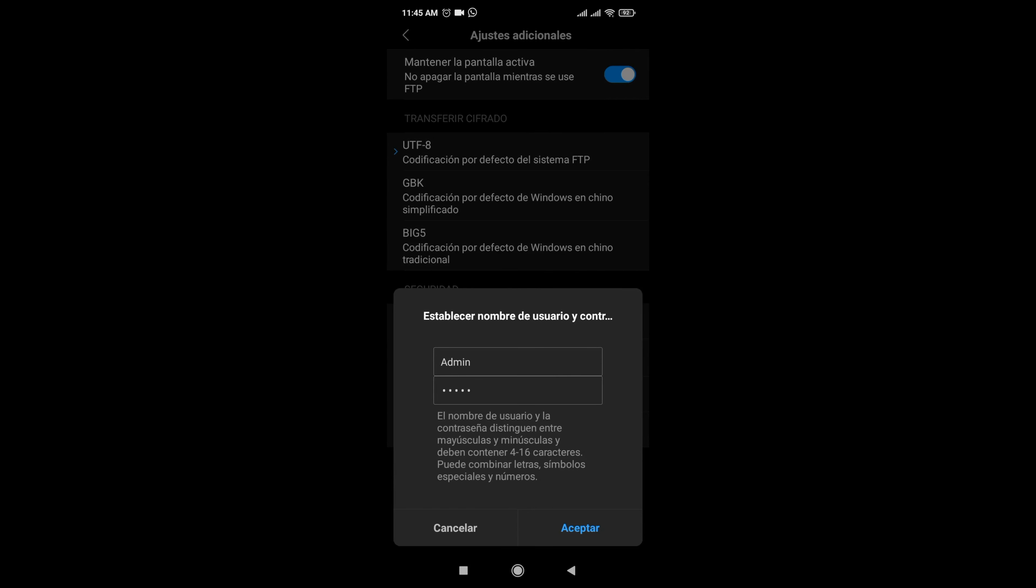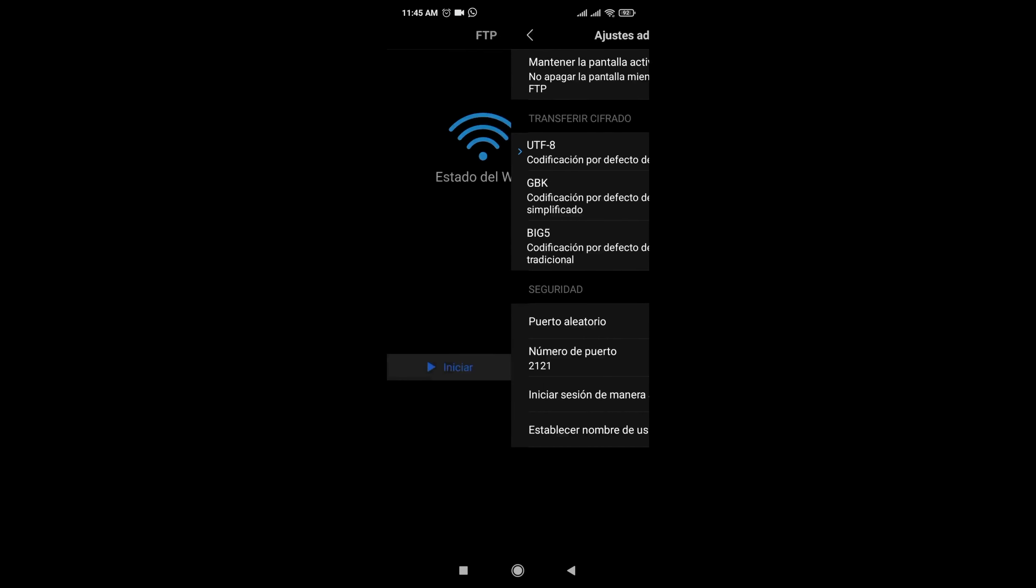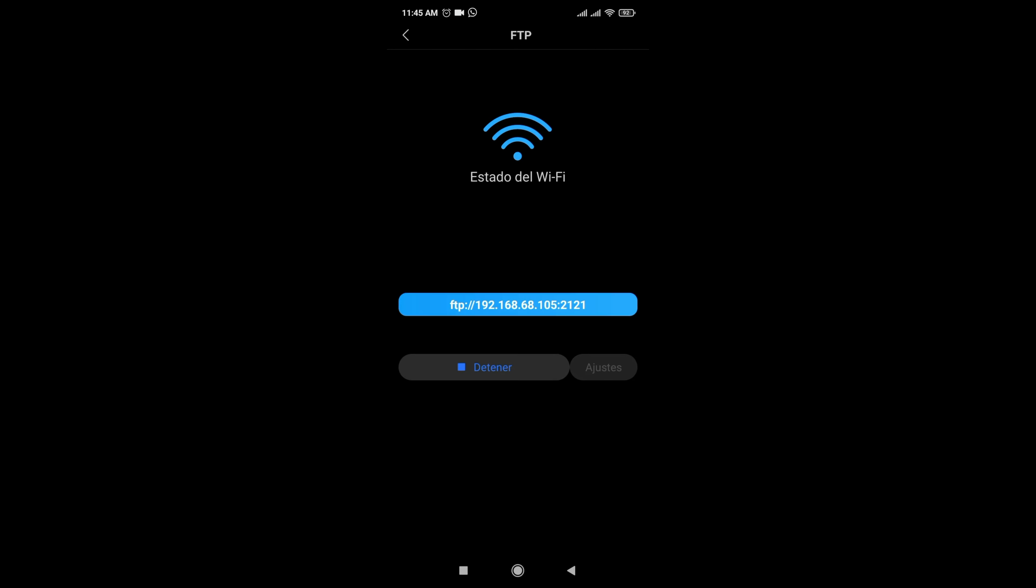We select Settings, disable Random Port, and leave Port 2121 so that they write less. Then select Set Username and Password. Write the one they prefer.